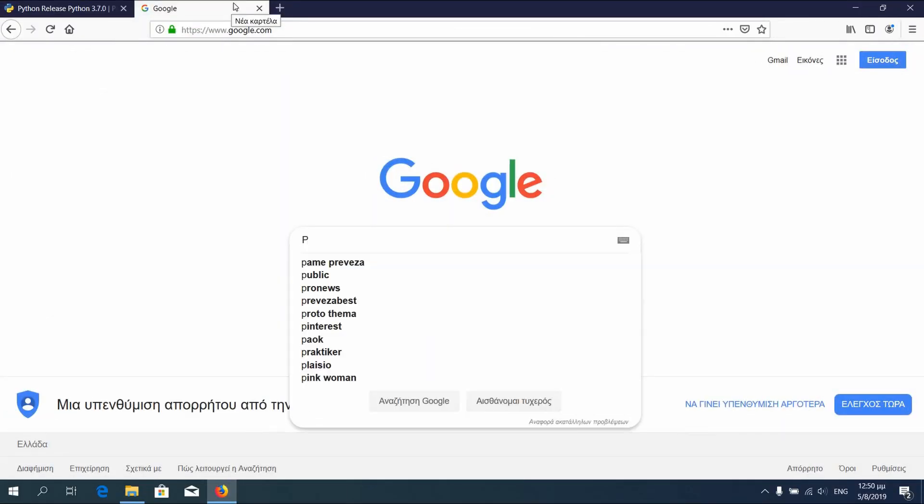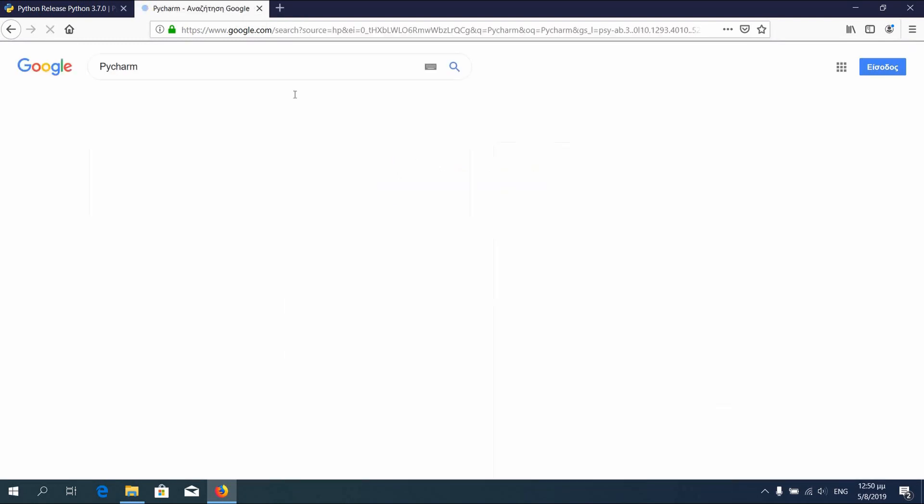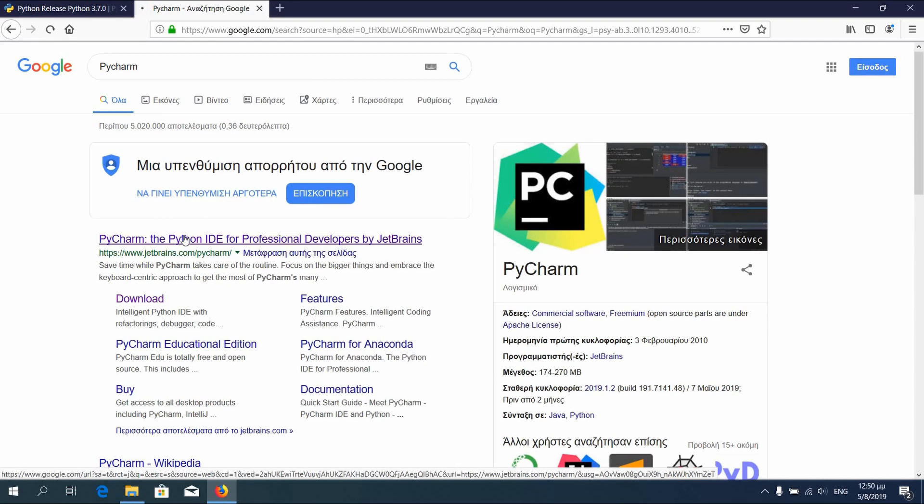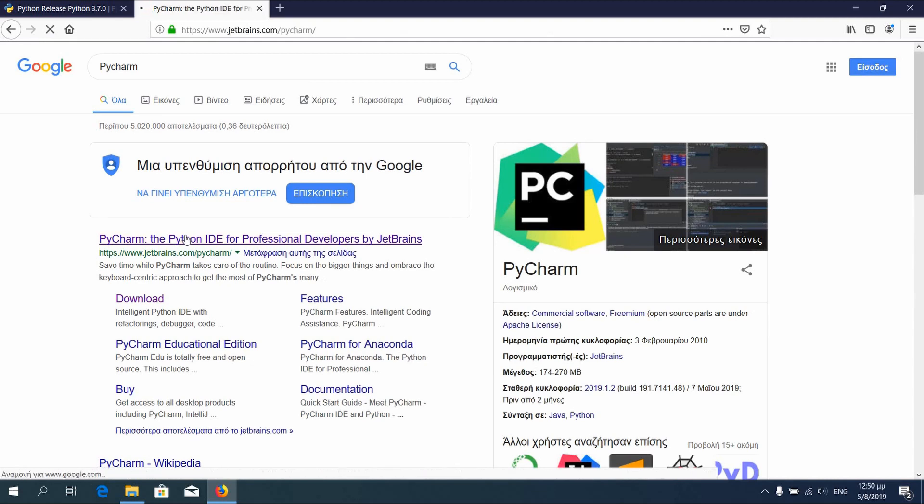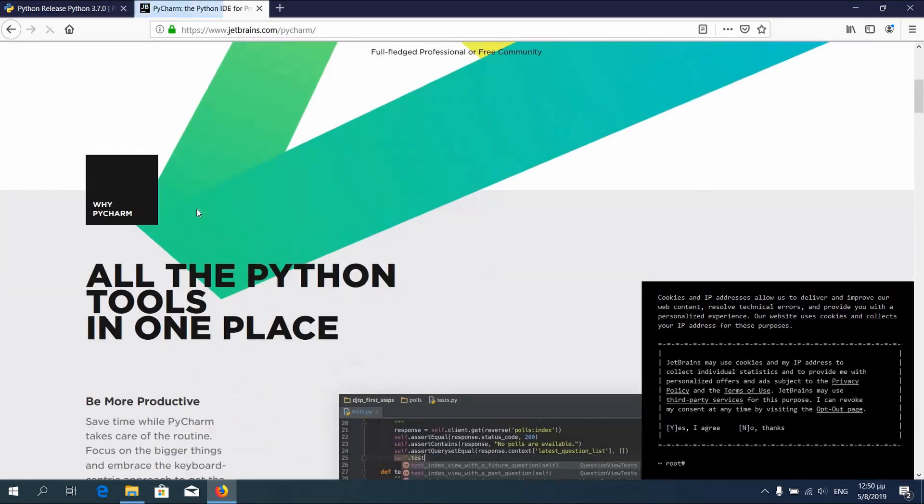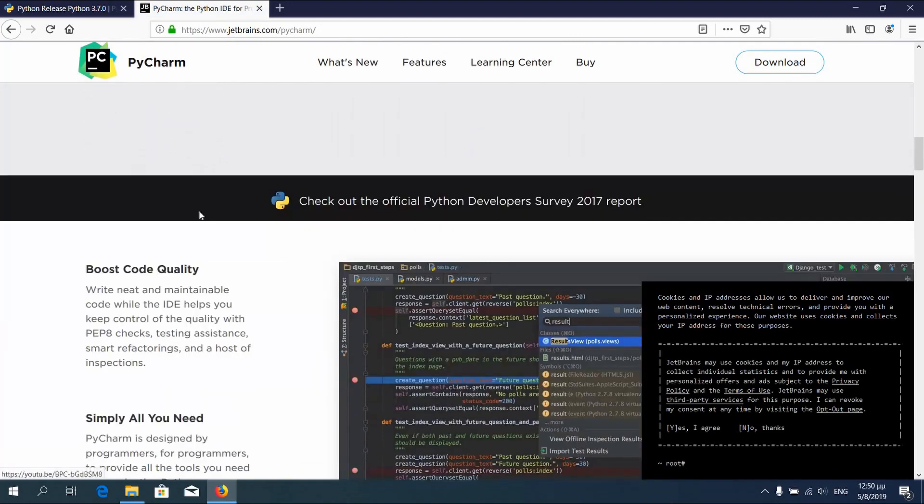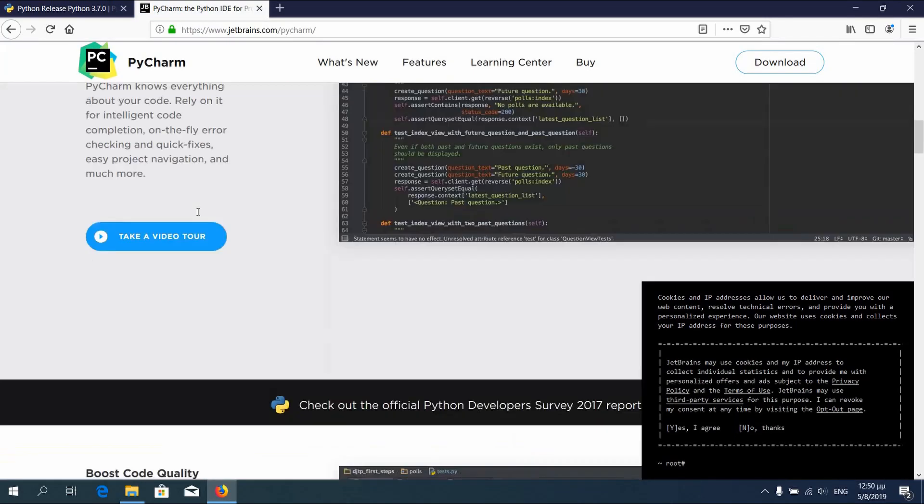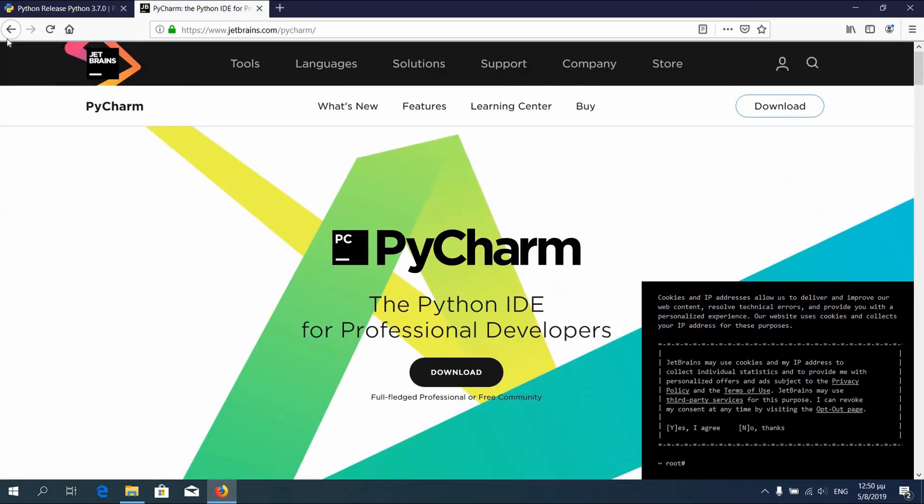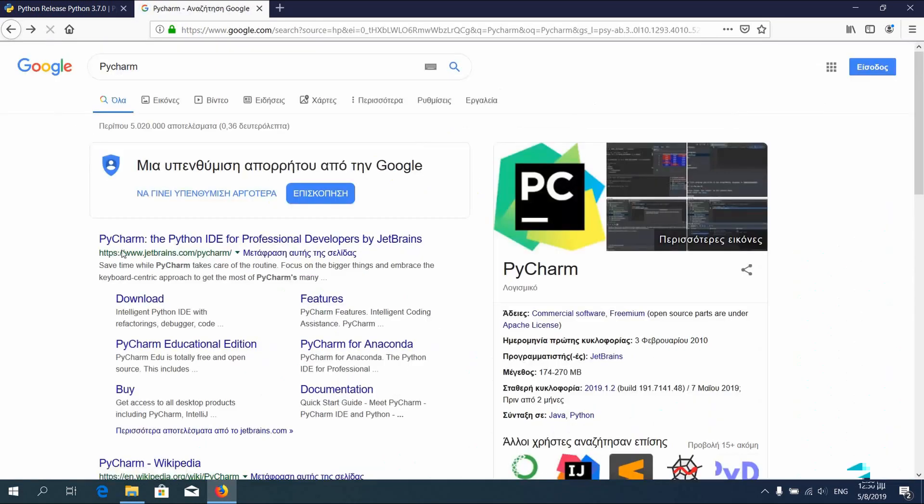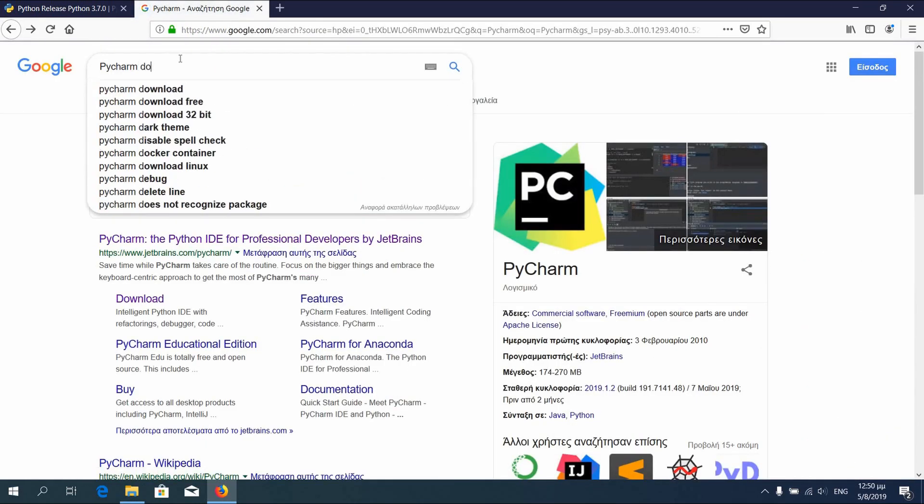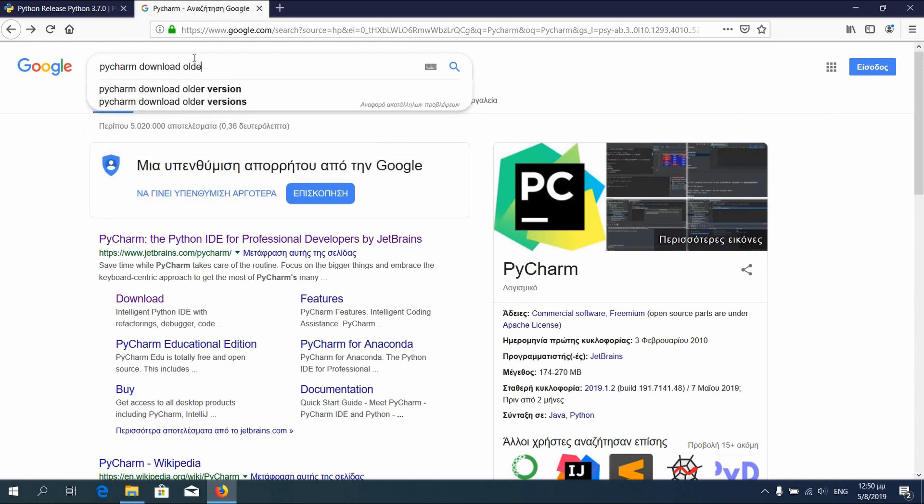We will now continue with the download of PyCharm. PyCharm is a platform where we can write Python codes. If you want to learn more, you can visit the official webpage. We're gonna download an older version of PyCharm.